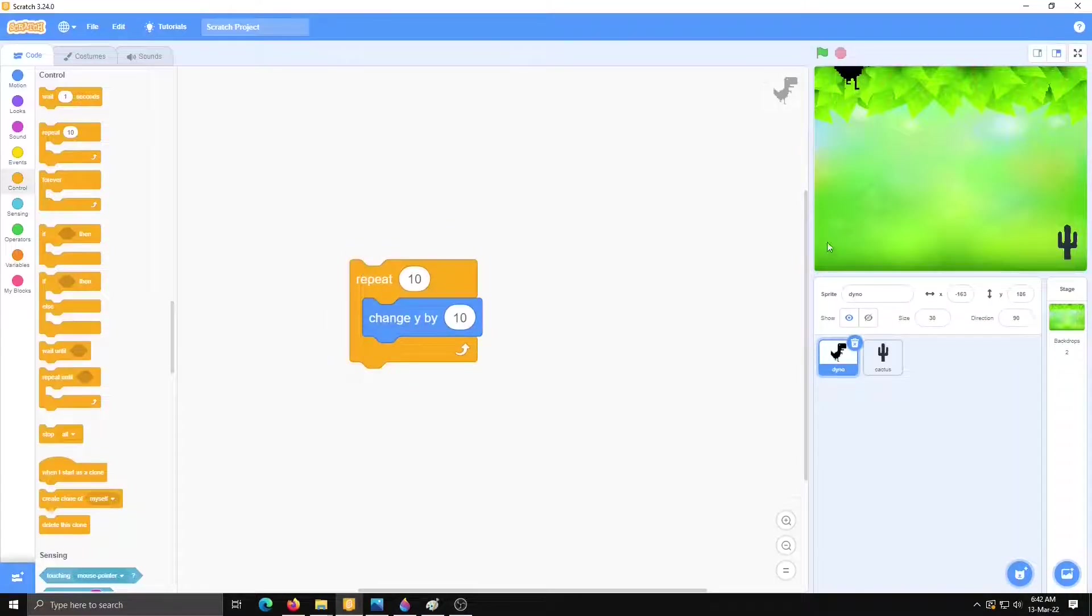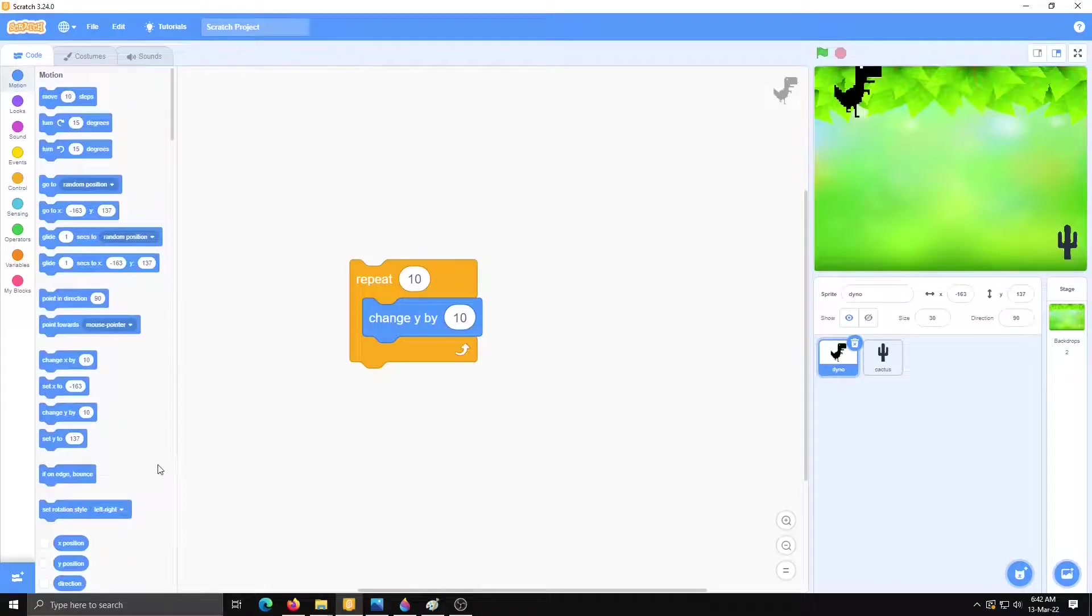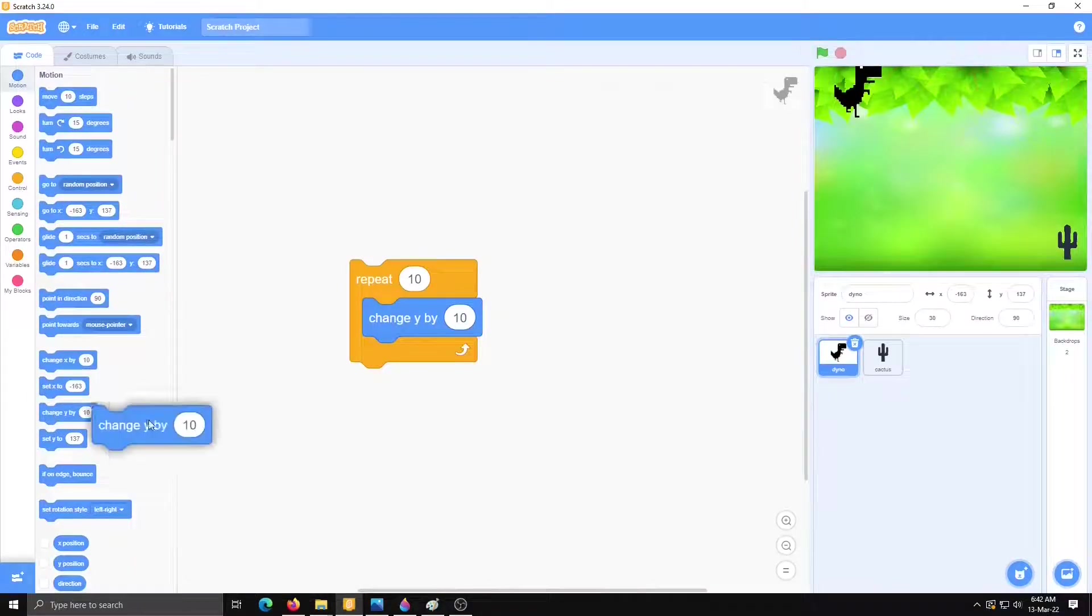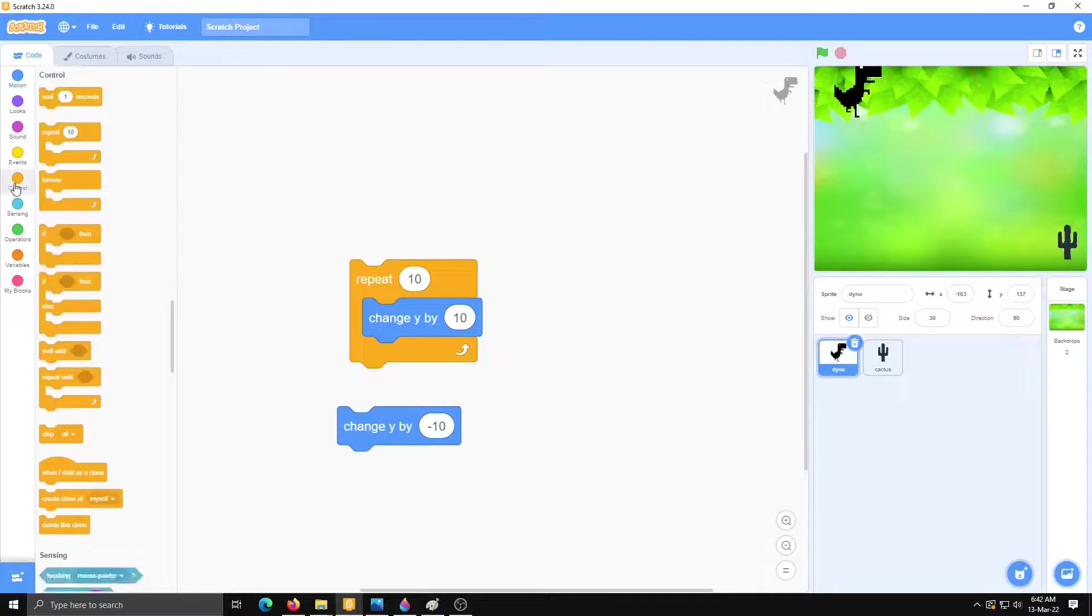This process will be required again and again, repeat 10. Now we have to take this dino down also. So for that, motion and change y by minus 10. Control repeat.